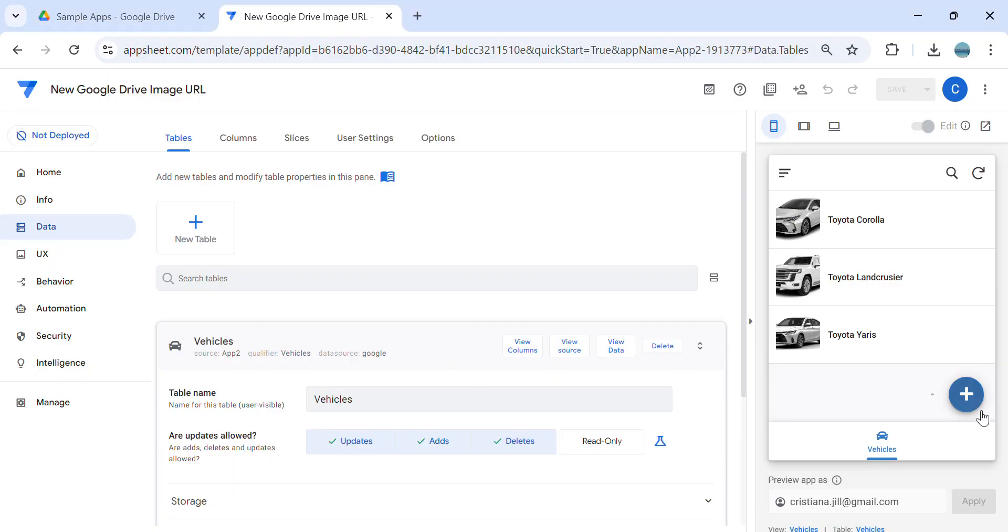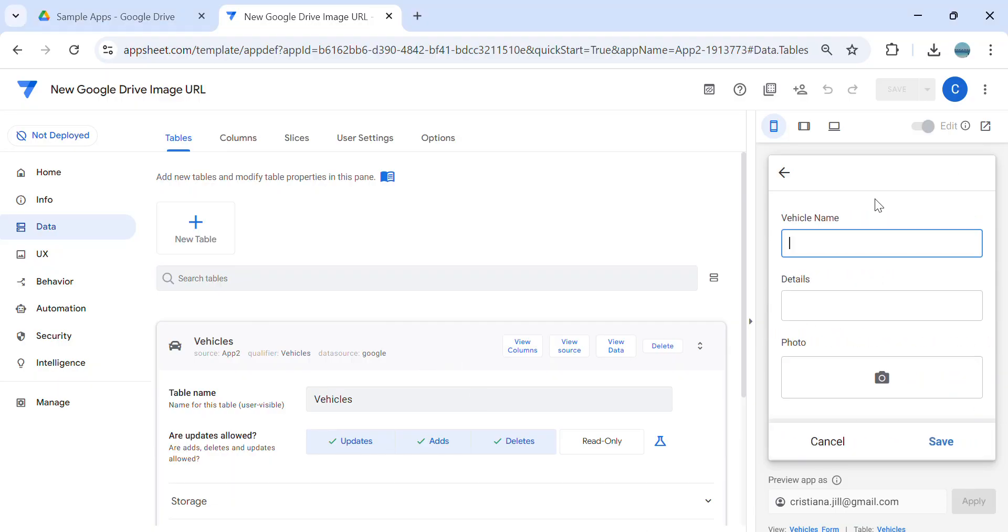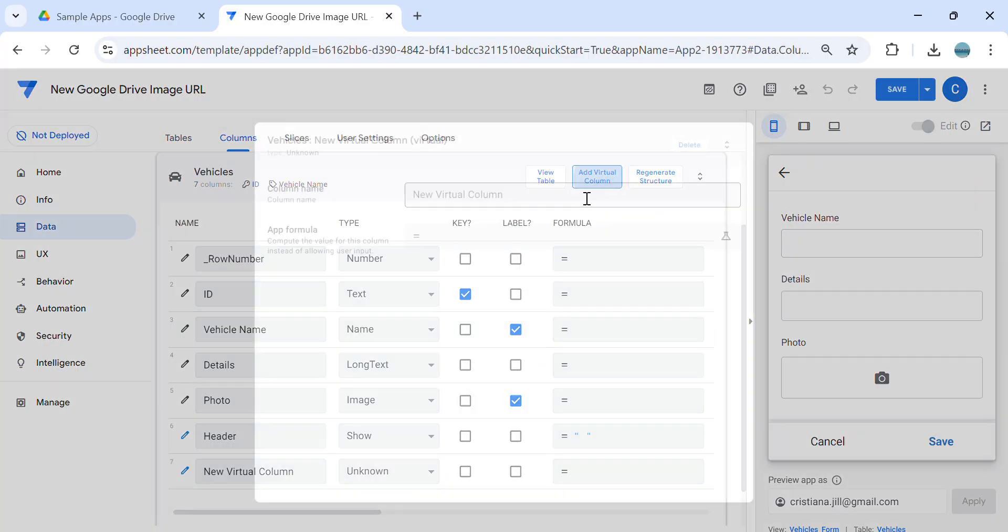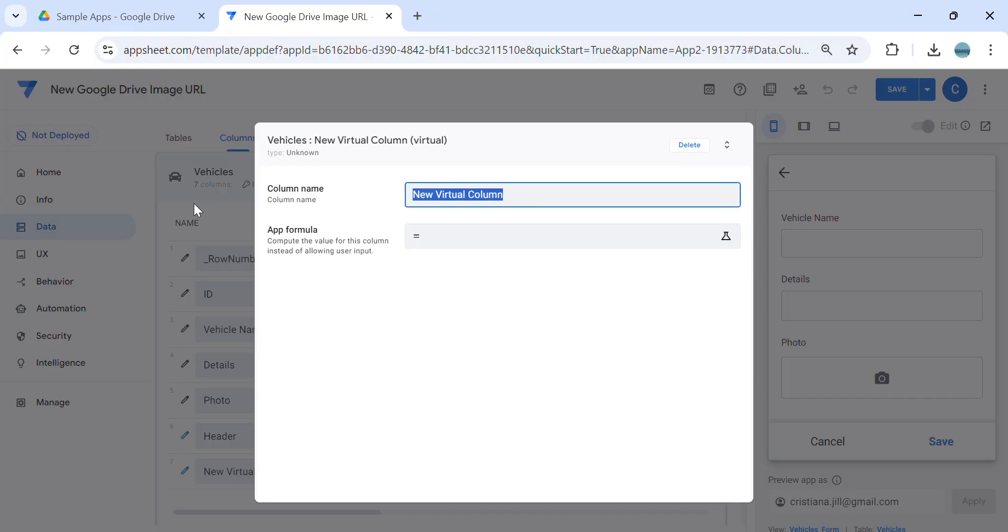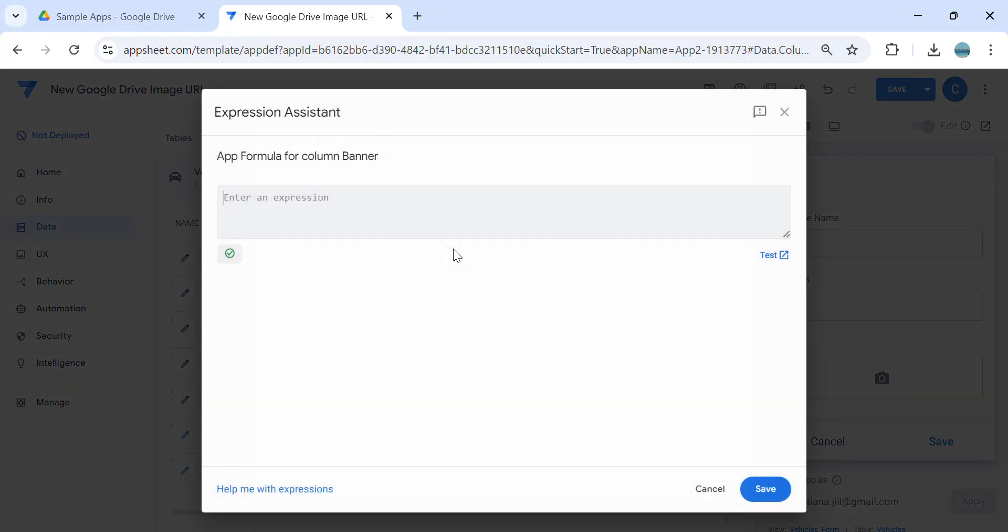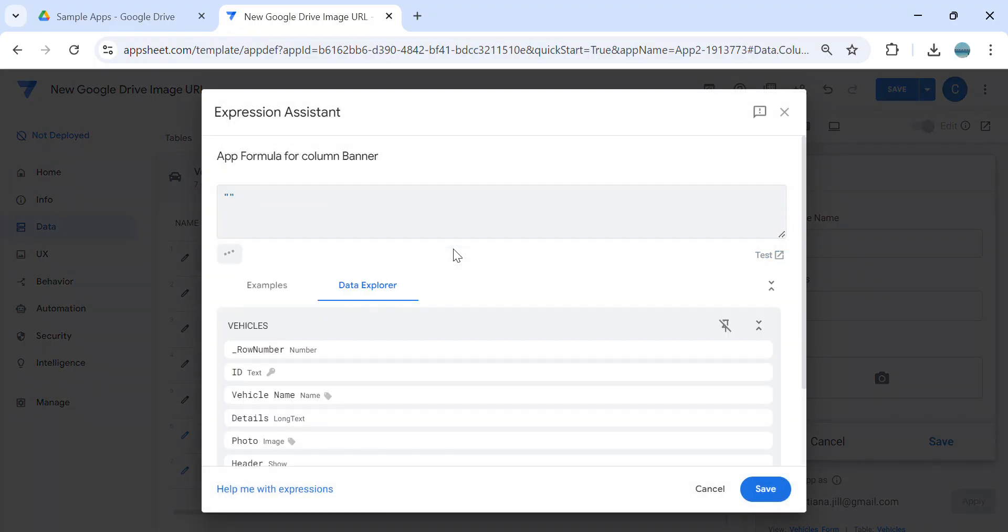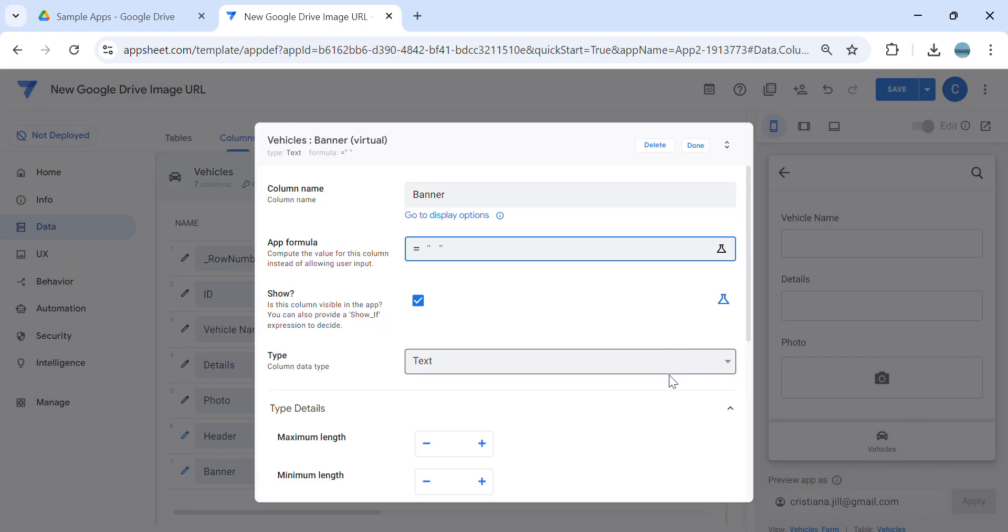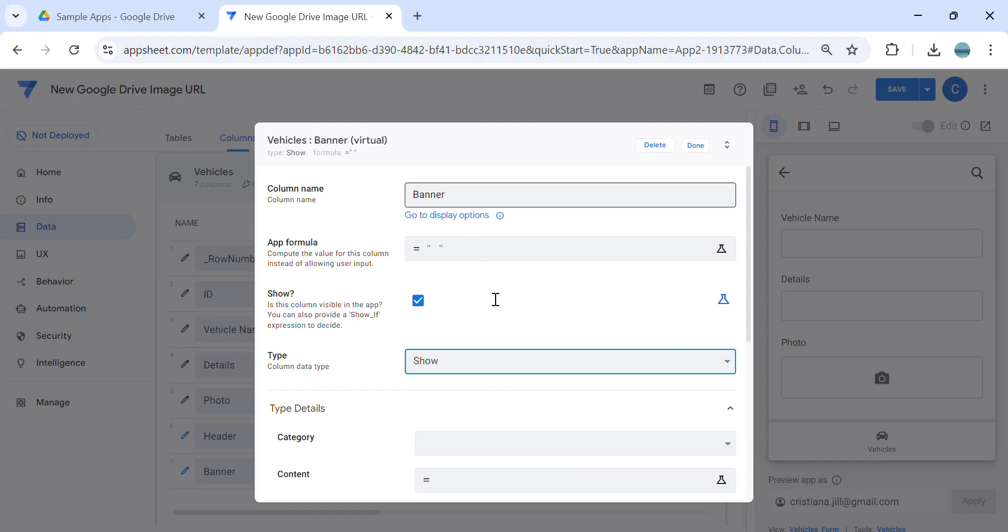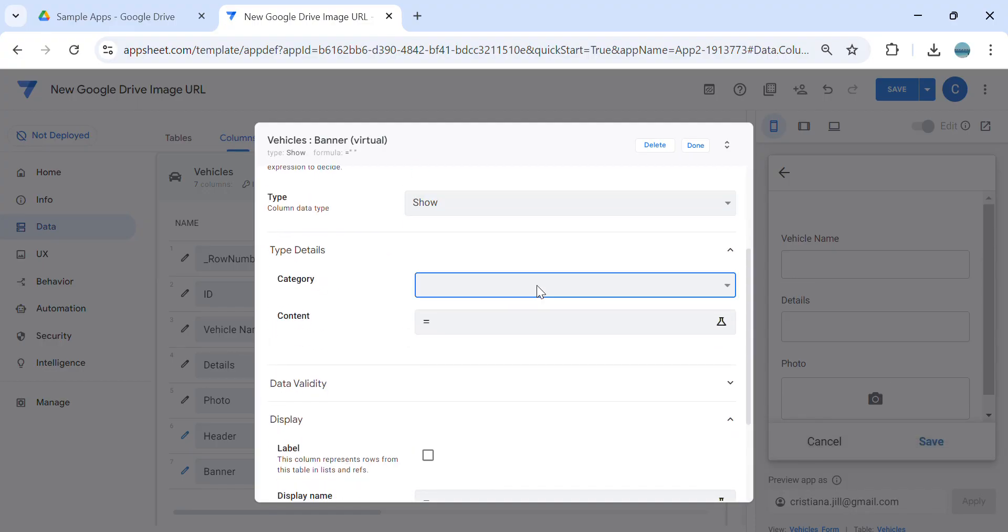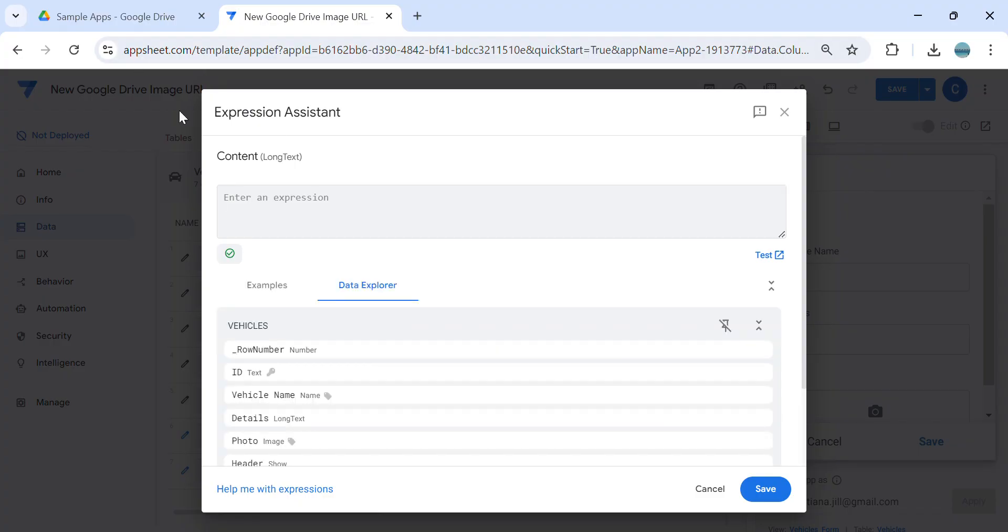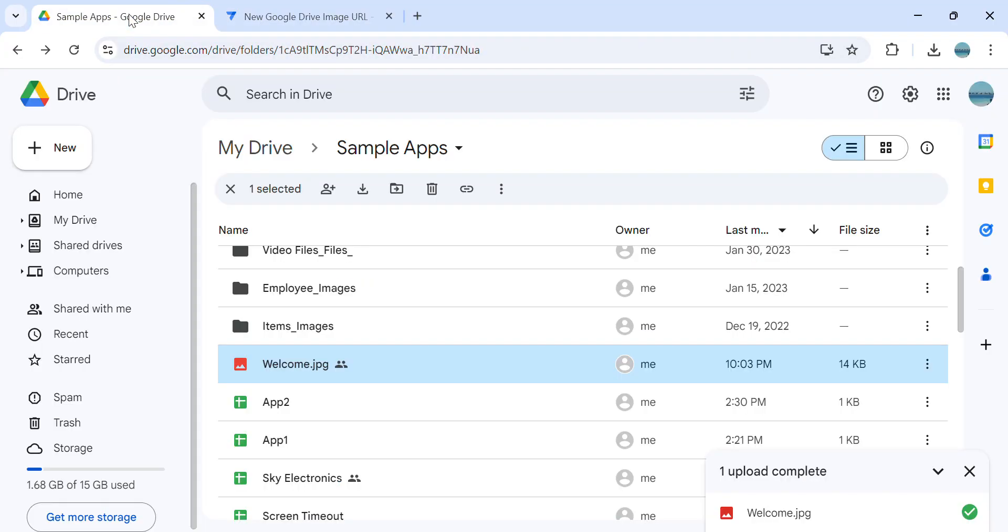Alright, so my goal here is I would like to display an image here from Google Drive. So first thing I'm going to do is I'm going to create a virtual column and keep it as a show type and keep it as an image. We need to get the URL from the Google Drive of the image.